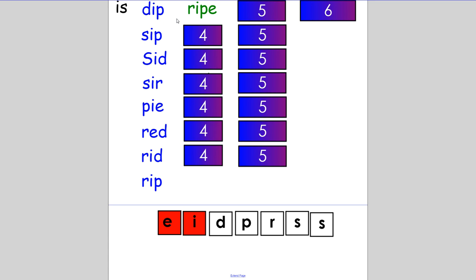We are only going to change one letter to make the word 'rise'. Rise and shine, she said. If you changed the P to S, fantastic.